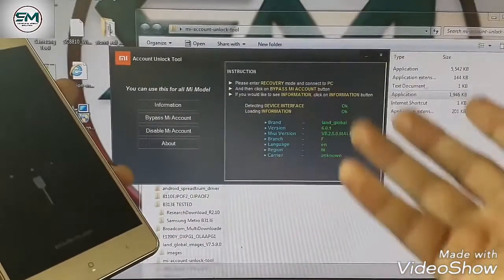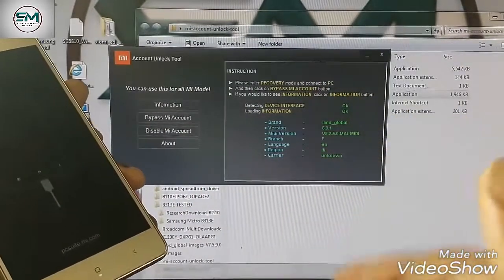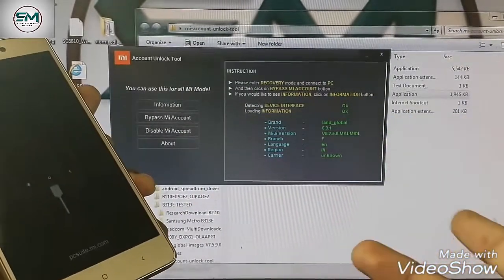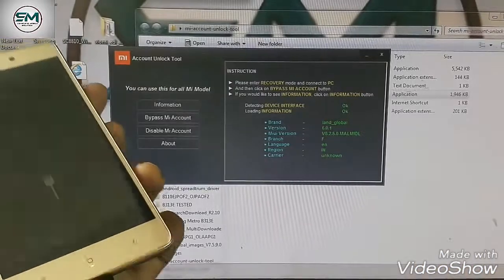Secondly, if the phone bypass with this tool, it is okay. If it doesn't bypass with this tool, I will show you the second method.